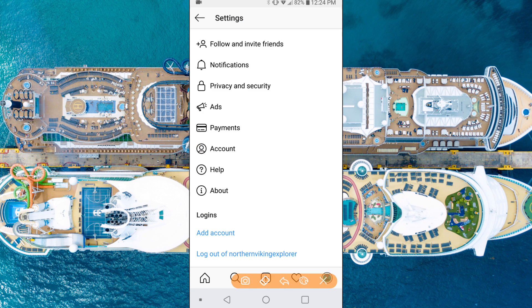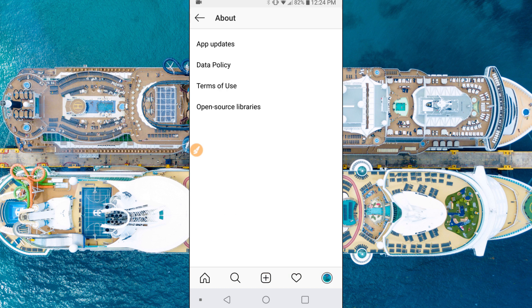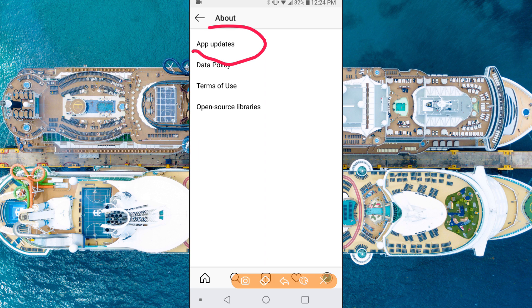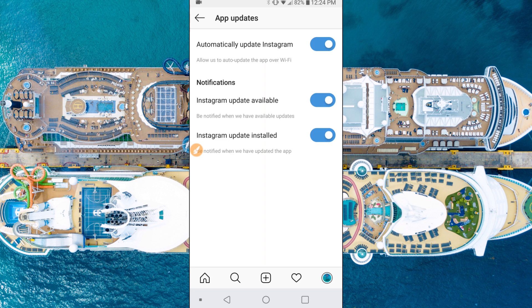Then we are gonna click on the About button right here in the middle. Up here at the top you're gonna see App Updates, so go ahead and push that.